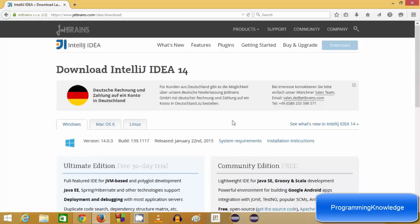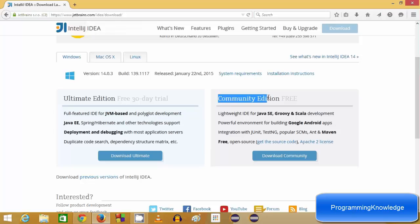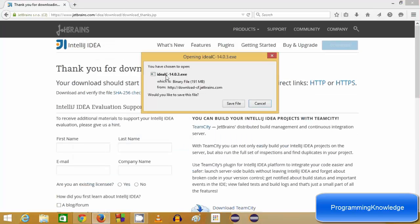Here you can see two options for IntelliJ IDEA. One is the Ultimate Edition, which is a paid version with more premium features. For learning purposes, we can use the Community version which is free and open source. So I'm going to choose this Community version and click Download Community.